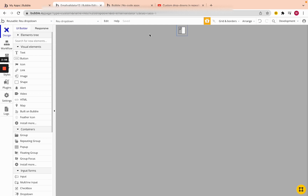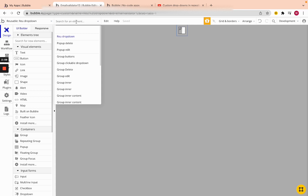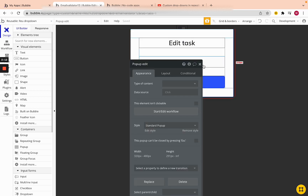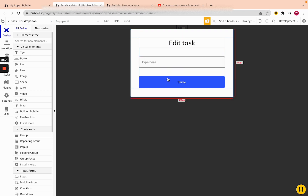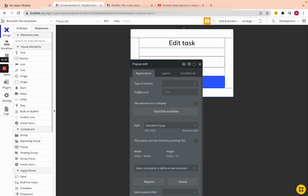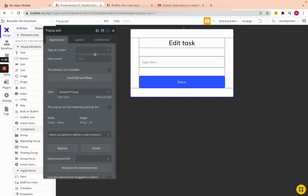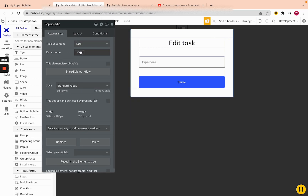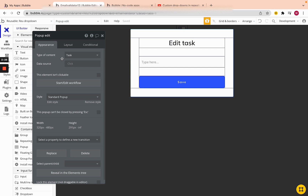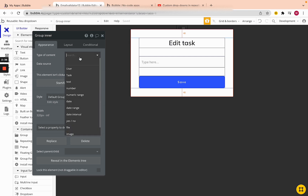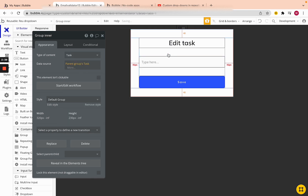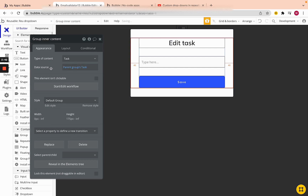The next step is to change the type of content on the pop-ups, because in the edit pop-up we're also working with the task. We want to make sure we can send data to 'Pop-up Edit', and the type we're going to send is Task. We'll also go into the inner group and change that to Task, making it parent group's Task.